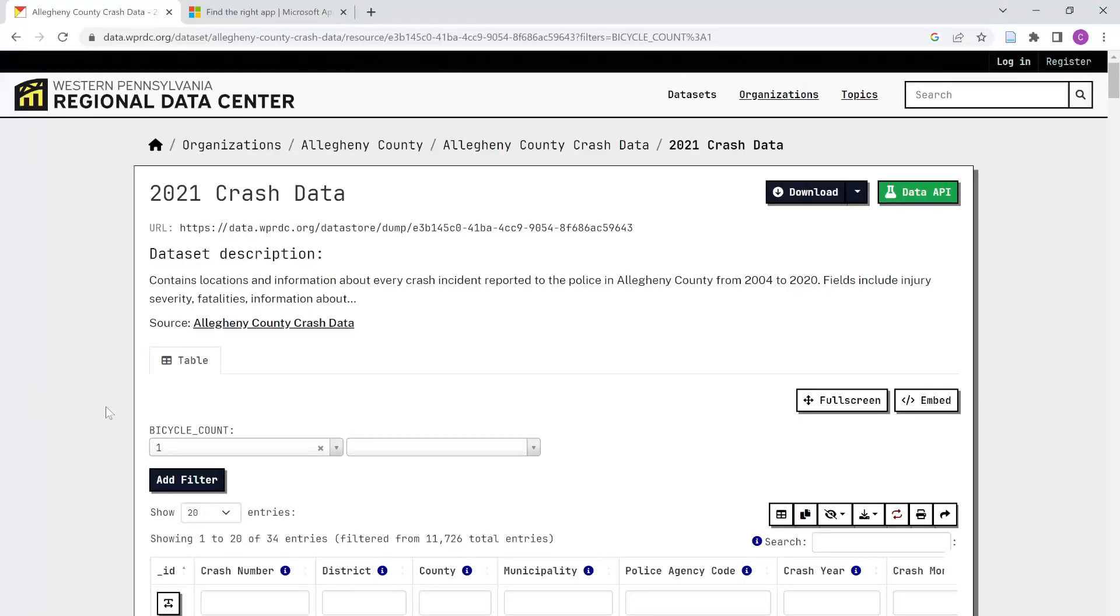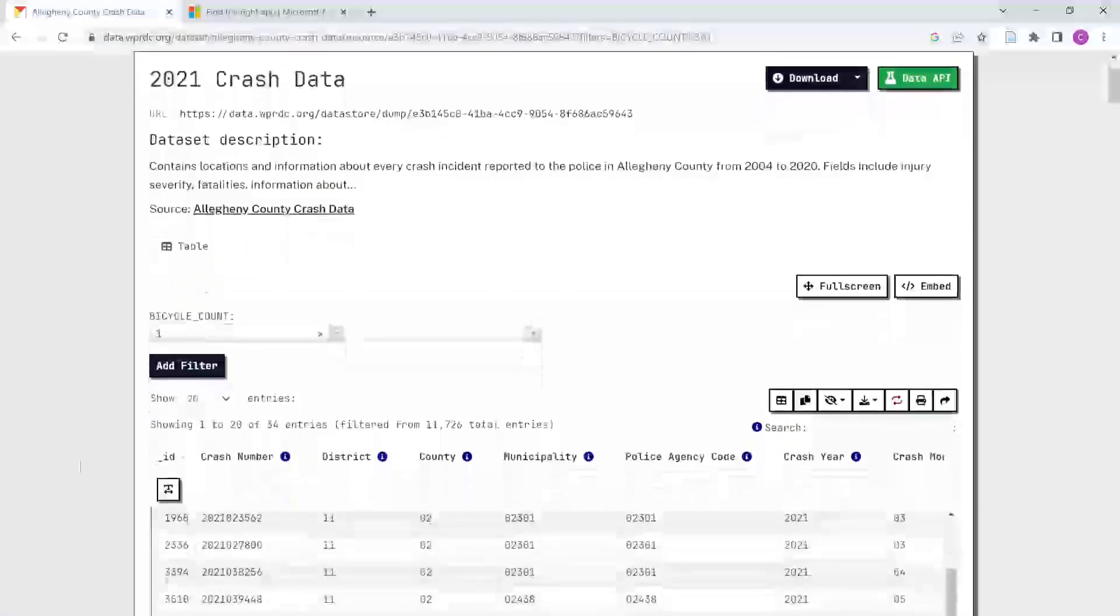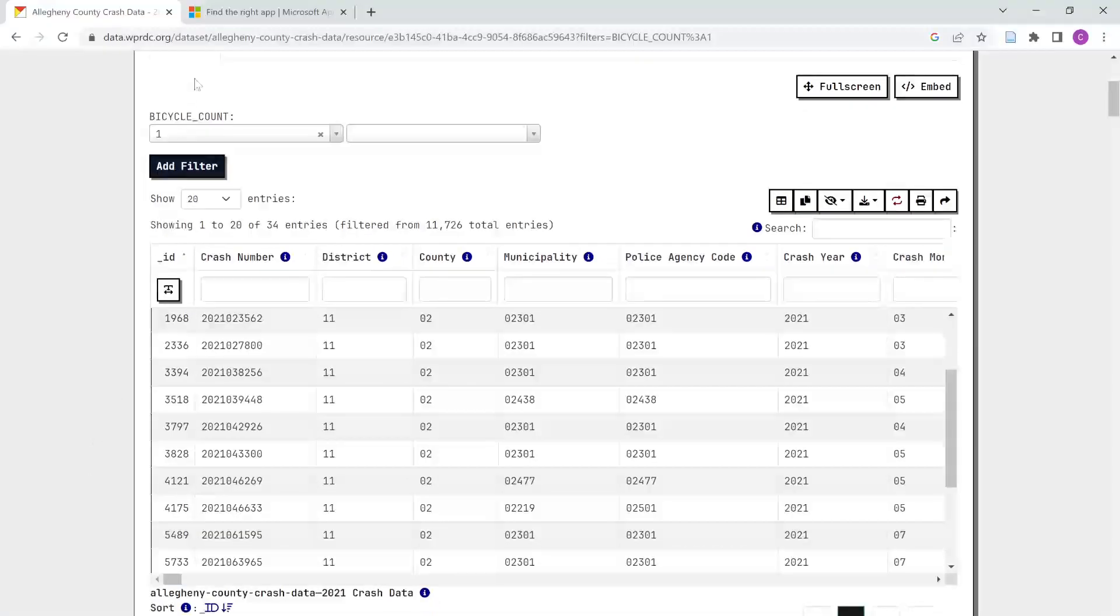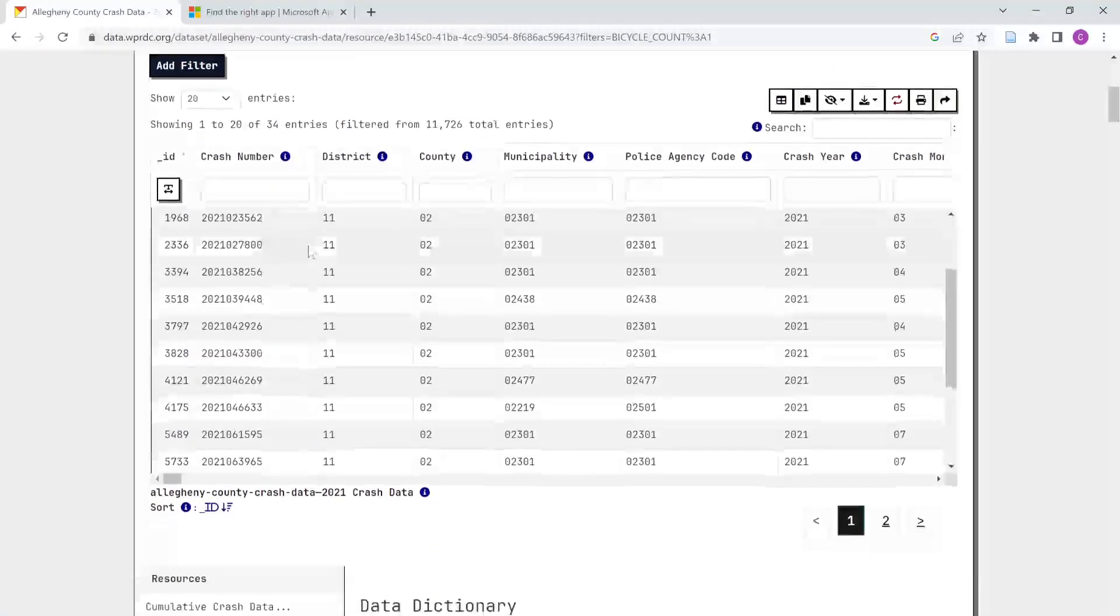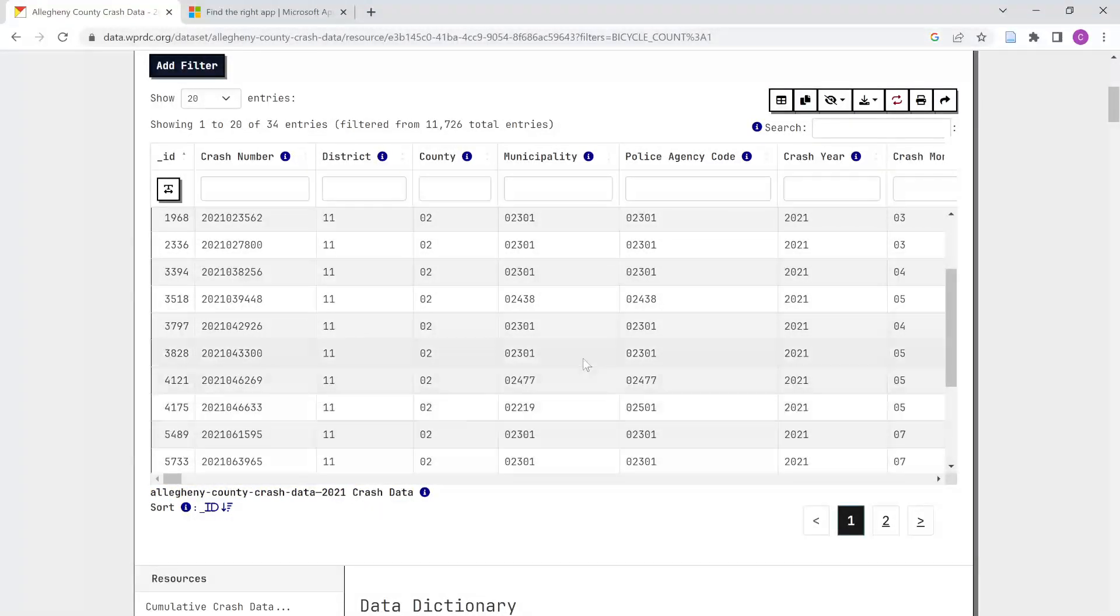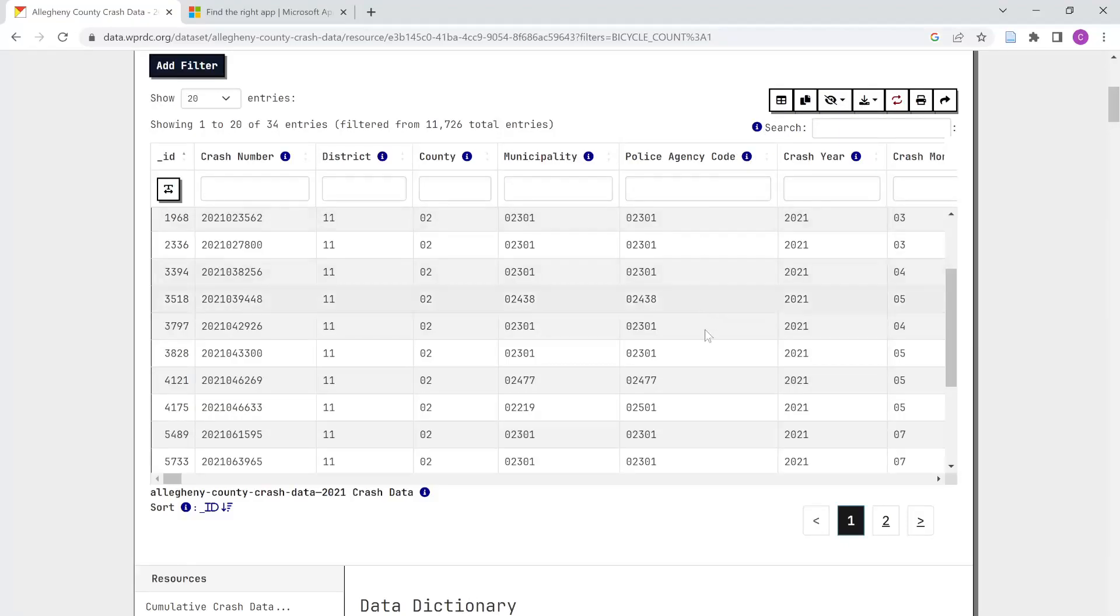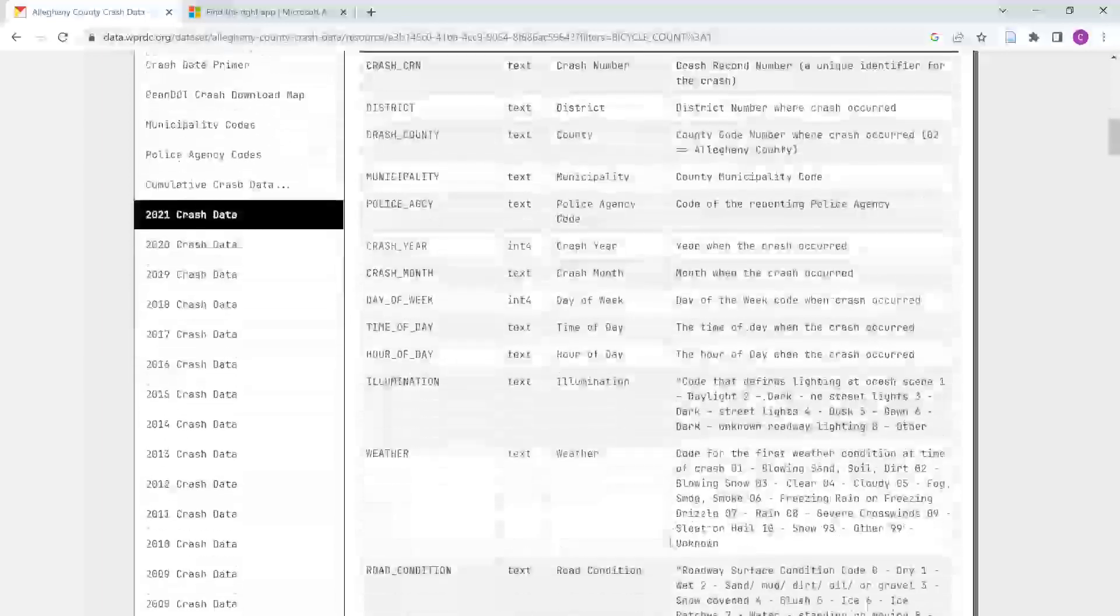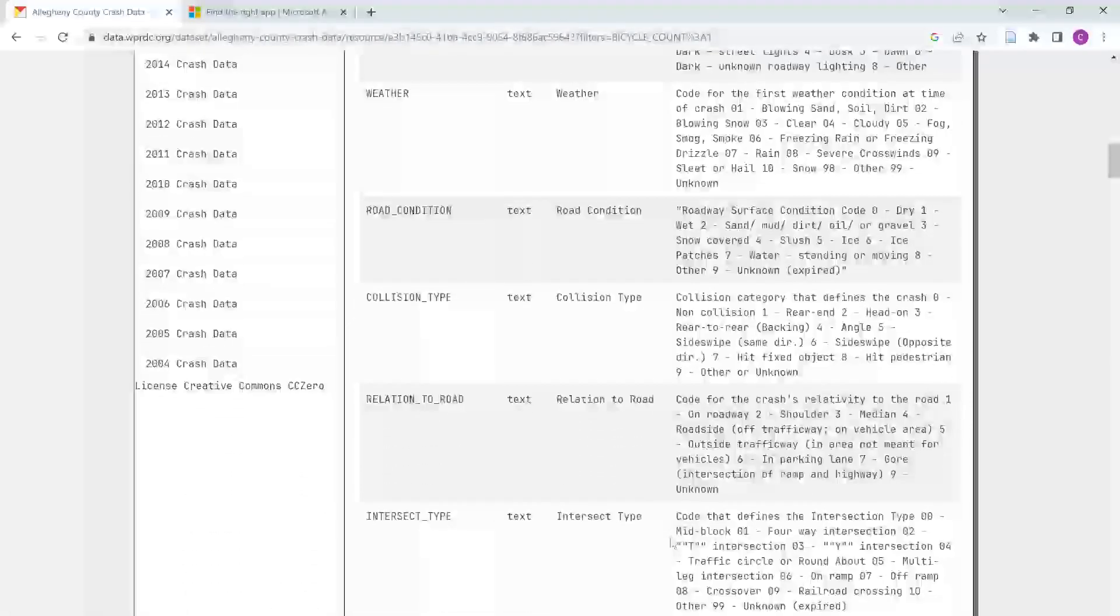And I've already pre-filtered this. This is looking specifically at crashes that involved a bicycle. So you can see up here I've added just a simple filter to grab those records. And then for 2021, I have, it looks like, 34 entries here. And so I've already gone ahead and downloaded this data set. And what we're going to do is just pull this into Excel and try and map it out.